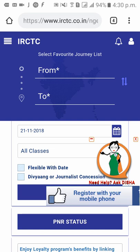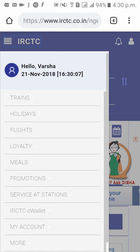As you can see, you have logged in to your IRCTC account using your new password. This is how to change your password in your IRCTC account. Thank you.